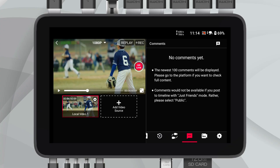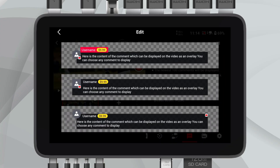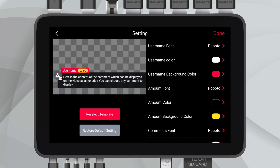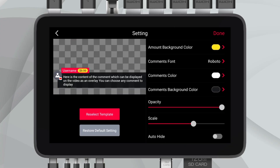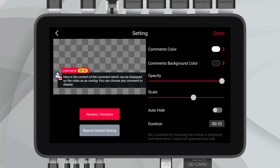Keep your main content the star of the show. With AutoHide for comments, your stream stays visually clean, and you control when to engage with viewer interactions.